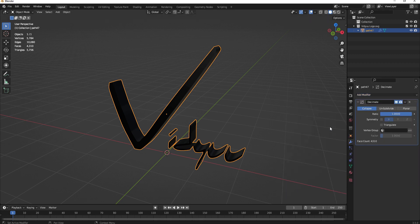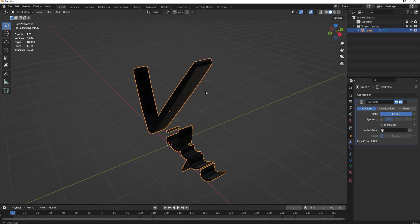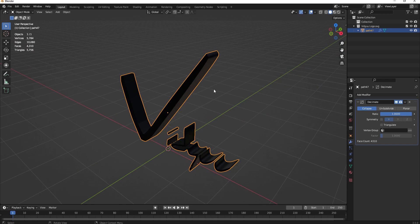Decimate is exactly what it sounds like. Basically we're going to decimate all of the vertices that we possibly can while continuing to maintain the shape as best as it can in this model.